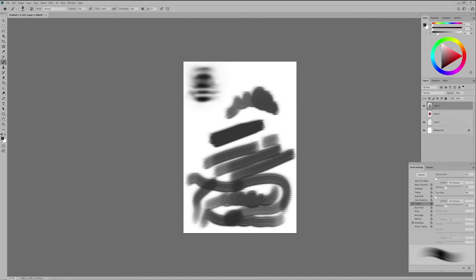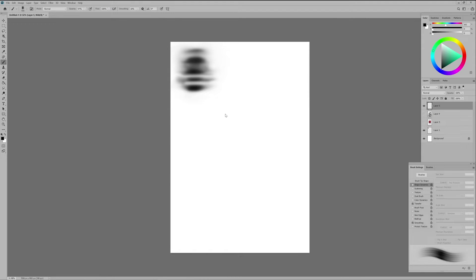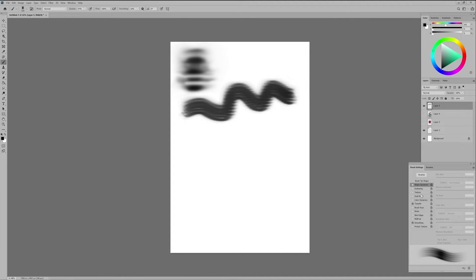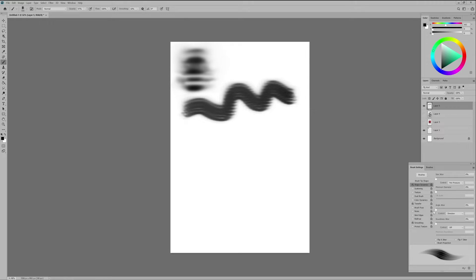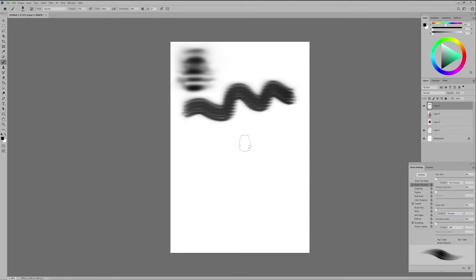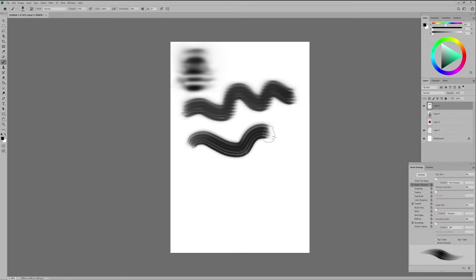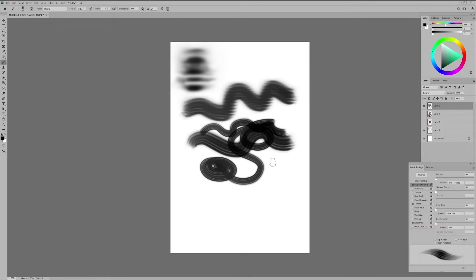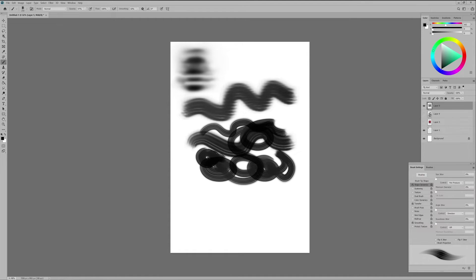Alright so far so good but our brush stroke still shows many edges and lack of fluidity. To achieve that we will need to select shape dynamics. Once you click it it will show several slides and options. The one we are interested for this example is angle jitter and under the controls panel select the direction option. This will allow the brush shape to follow the direction in which you are moving your pen resulting in a very smooth and fluid brush stroke as it would behave on a traditional media.